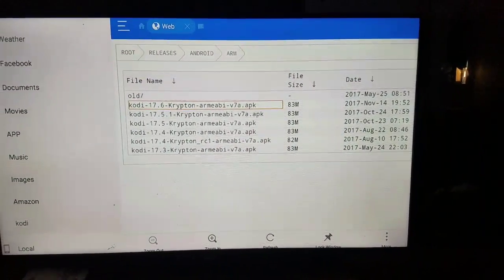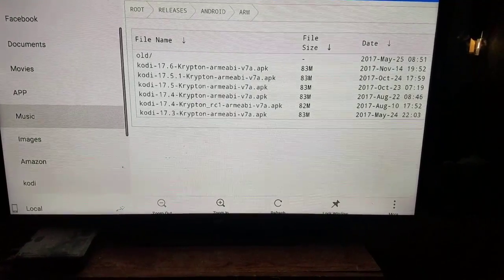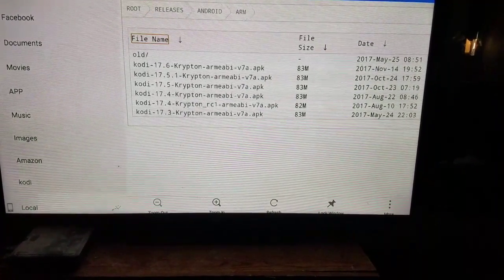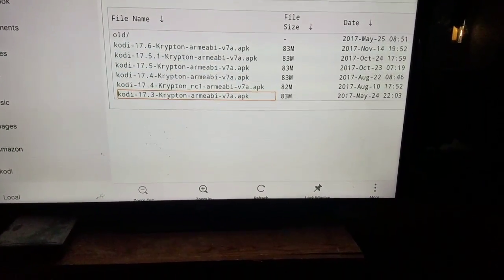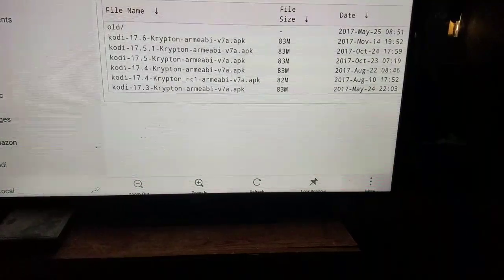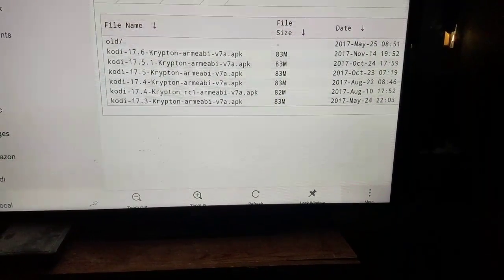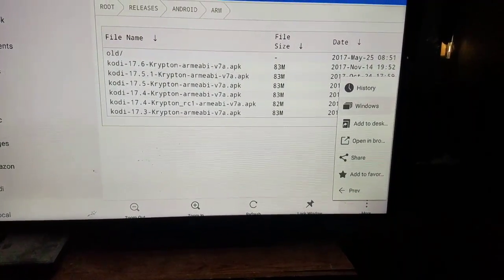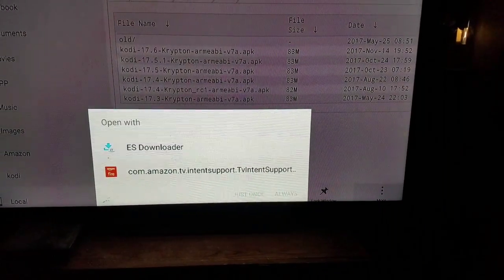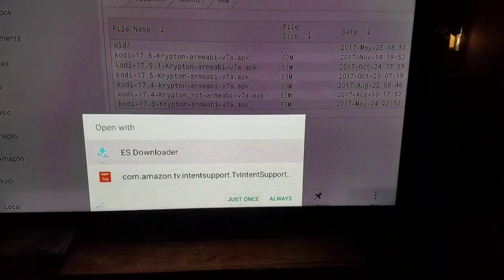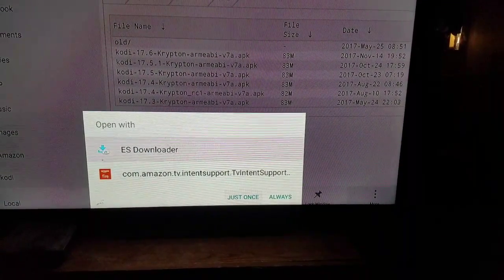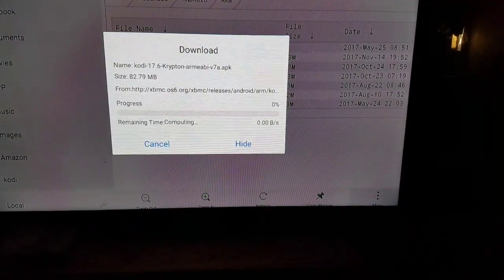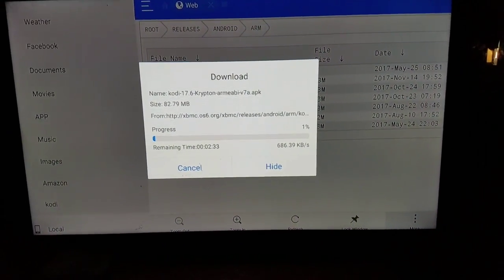Once you click on it, you want to come on down to the three little dots at the bottom right. Click on more, and I'm going to hit open in browser. I'm going to click on ES downloader, hit just once, and there it goes. It starts to download.